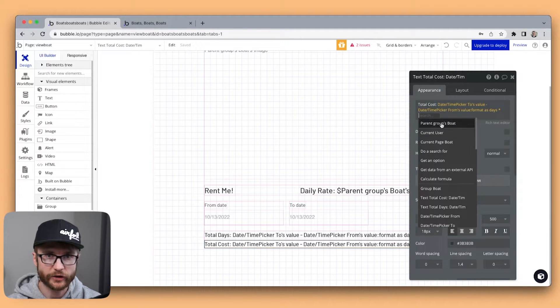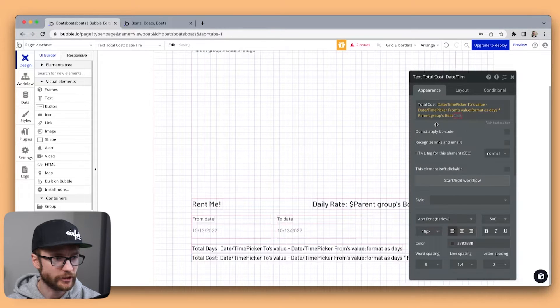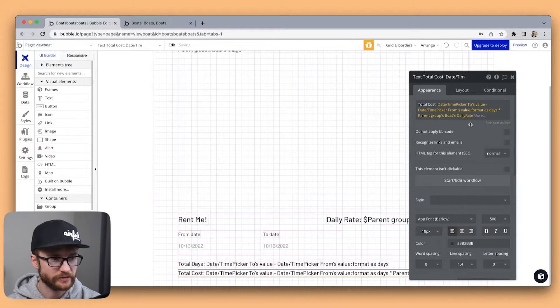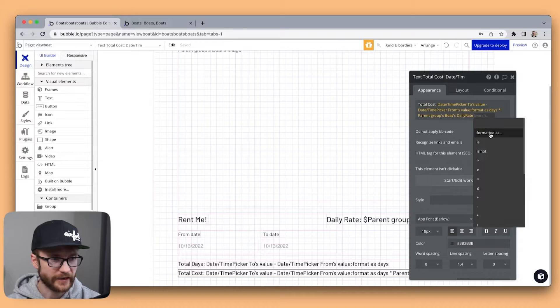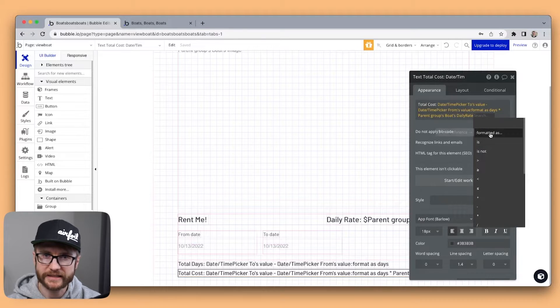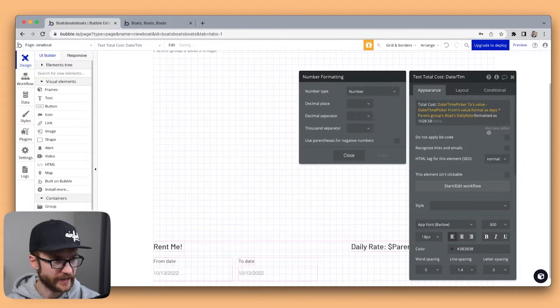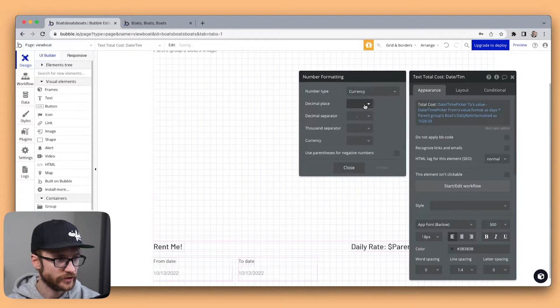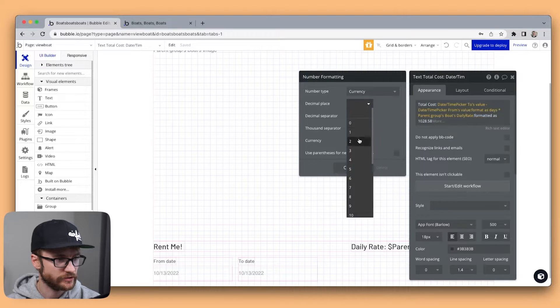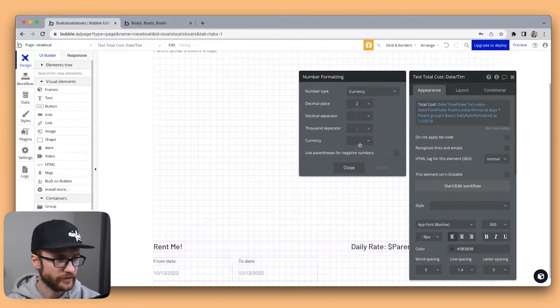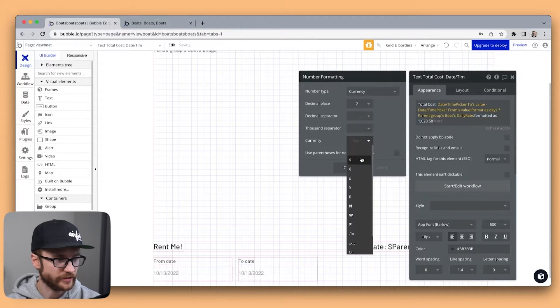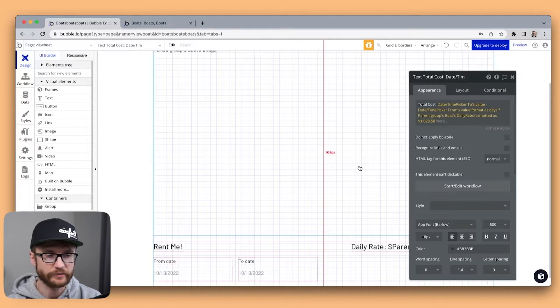Now here I can grab the daily rate by getting the parent groups boats daily rate. Finally we want to format this as currency. So I'm going to say formatted as currency two decimal places thousand separator dollar sign. Let's check that out.